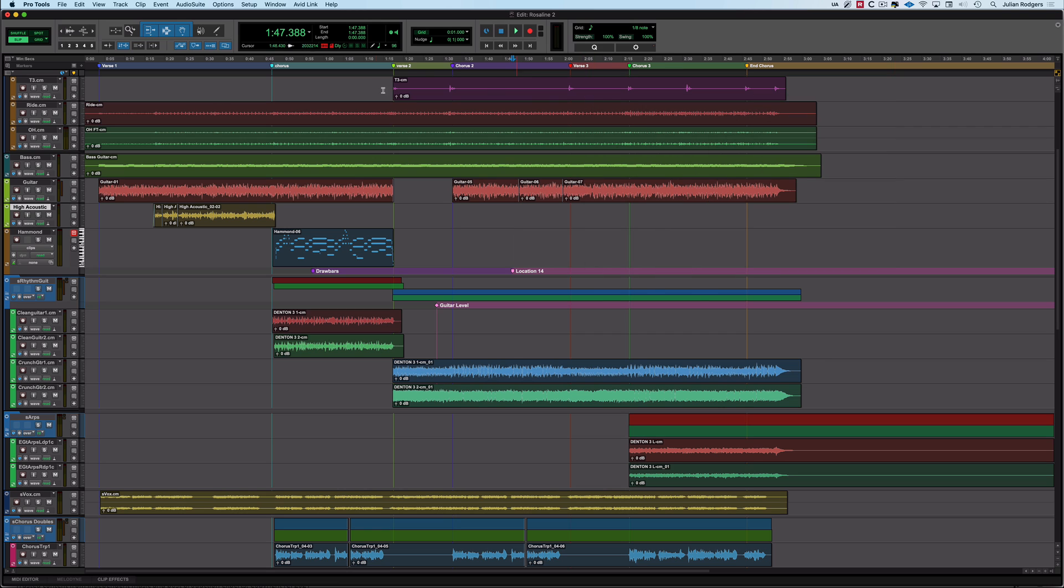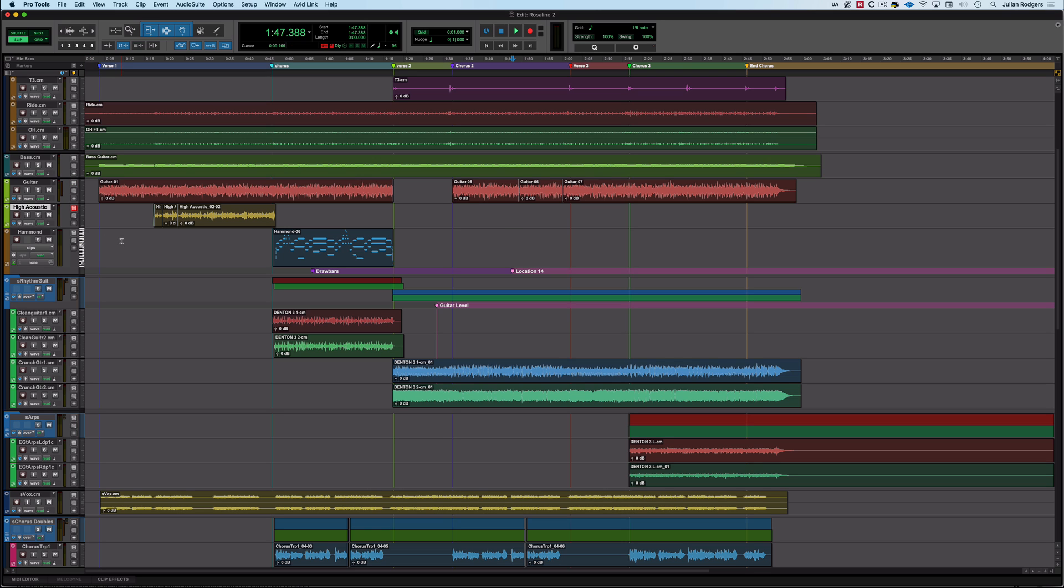Okay, so before we get on to talking about the third button, which is prioritize marker names versus comment, not as complicated as it sounds, we should talk about focusing. This is really nice. What you want to be able to do is to be able to get around quickly. There is a shortcut, shift and square brackets can move that up and down.